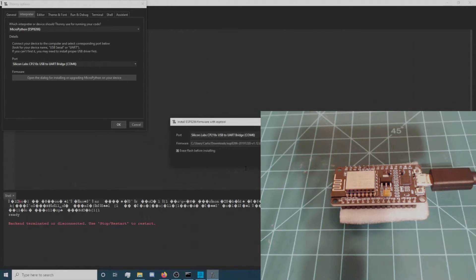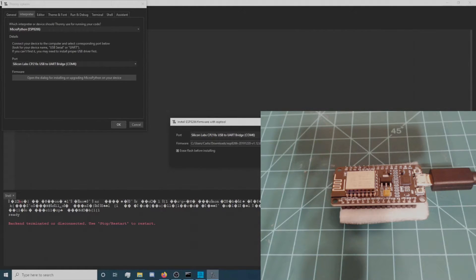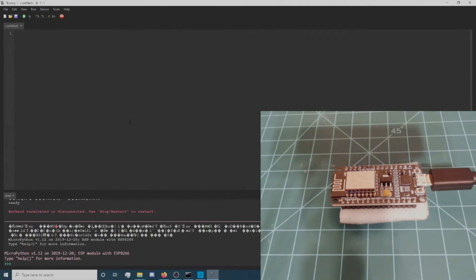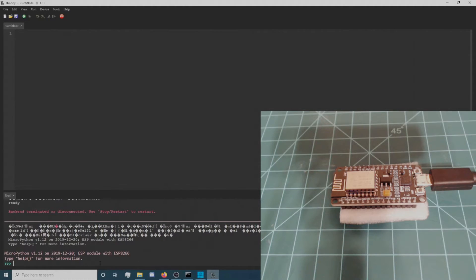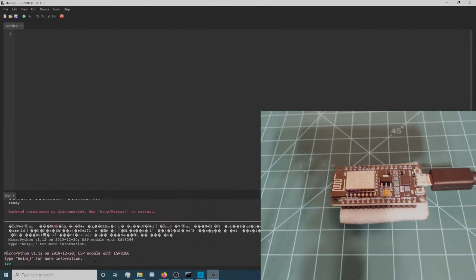Close all of the open dialog windows. In the Shell tab at the bottom of Thonny, you should see a REPL with the last line ending with three greater than symbols. If this does not resemble your shell, press the Stop button at the top of Thonny.